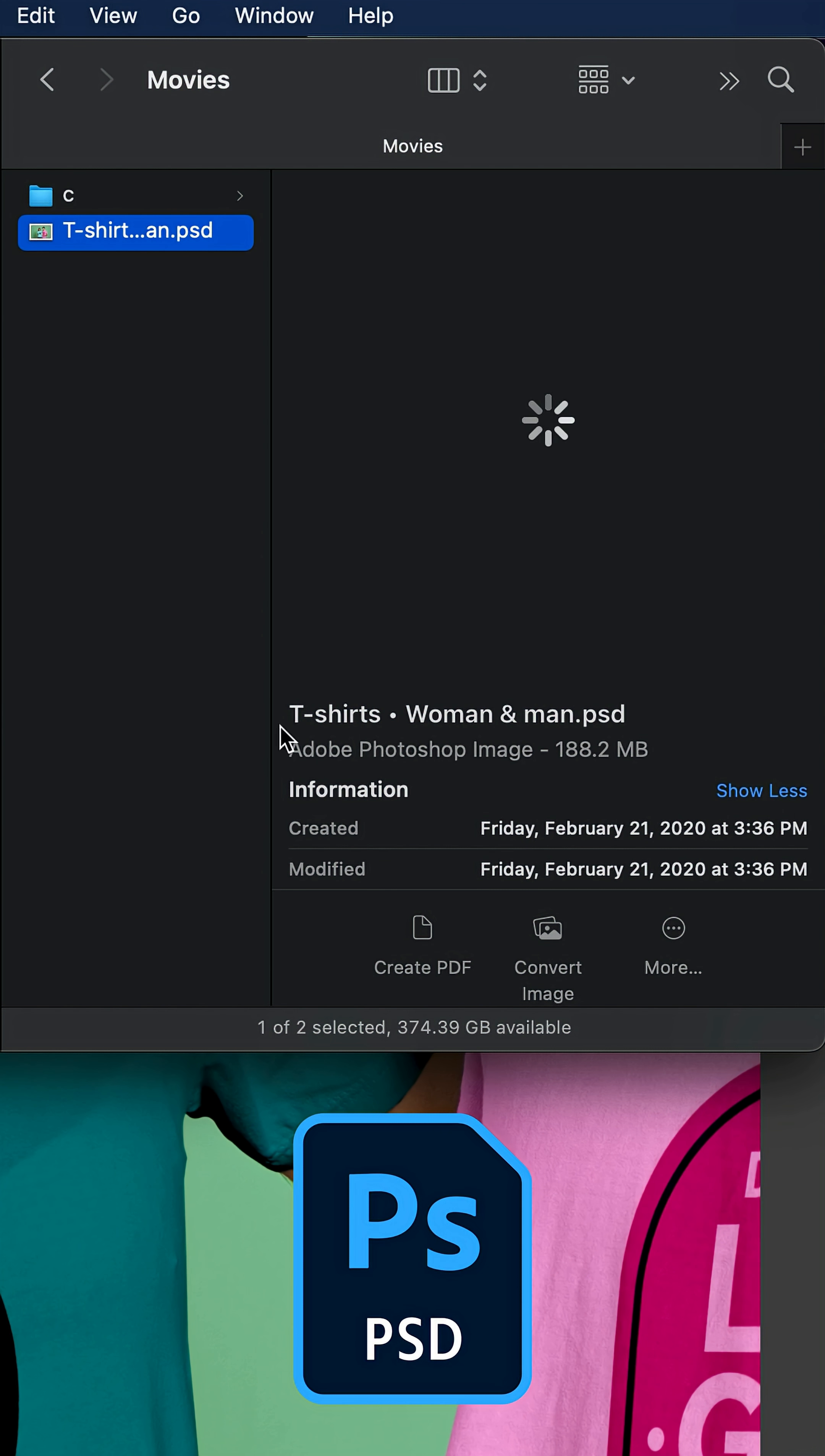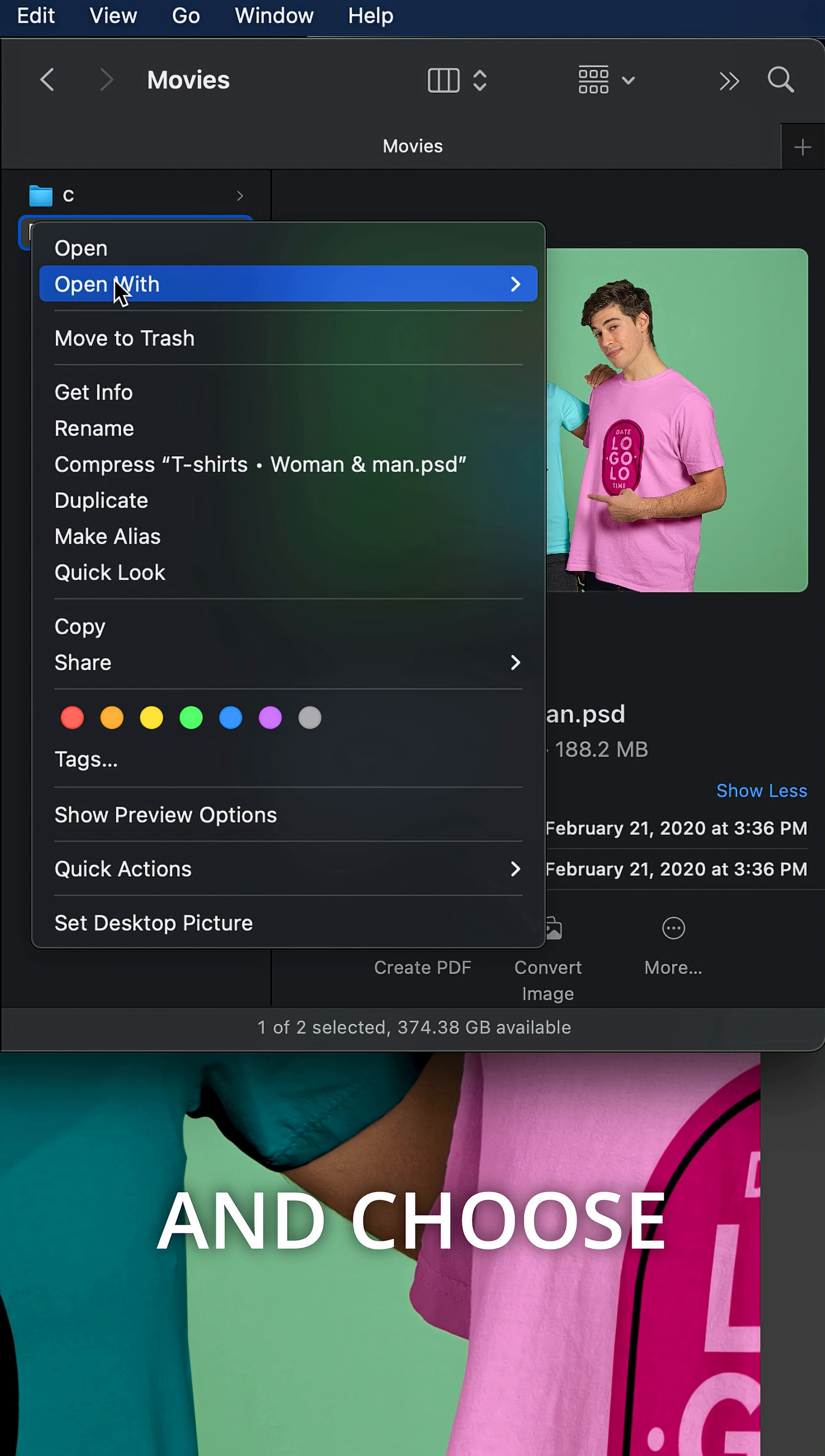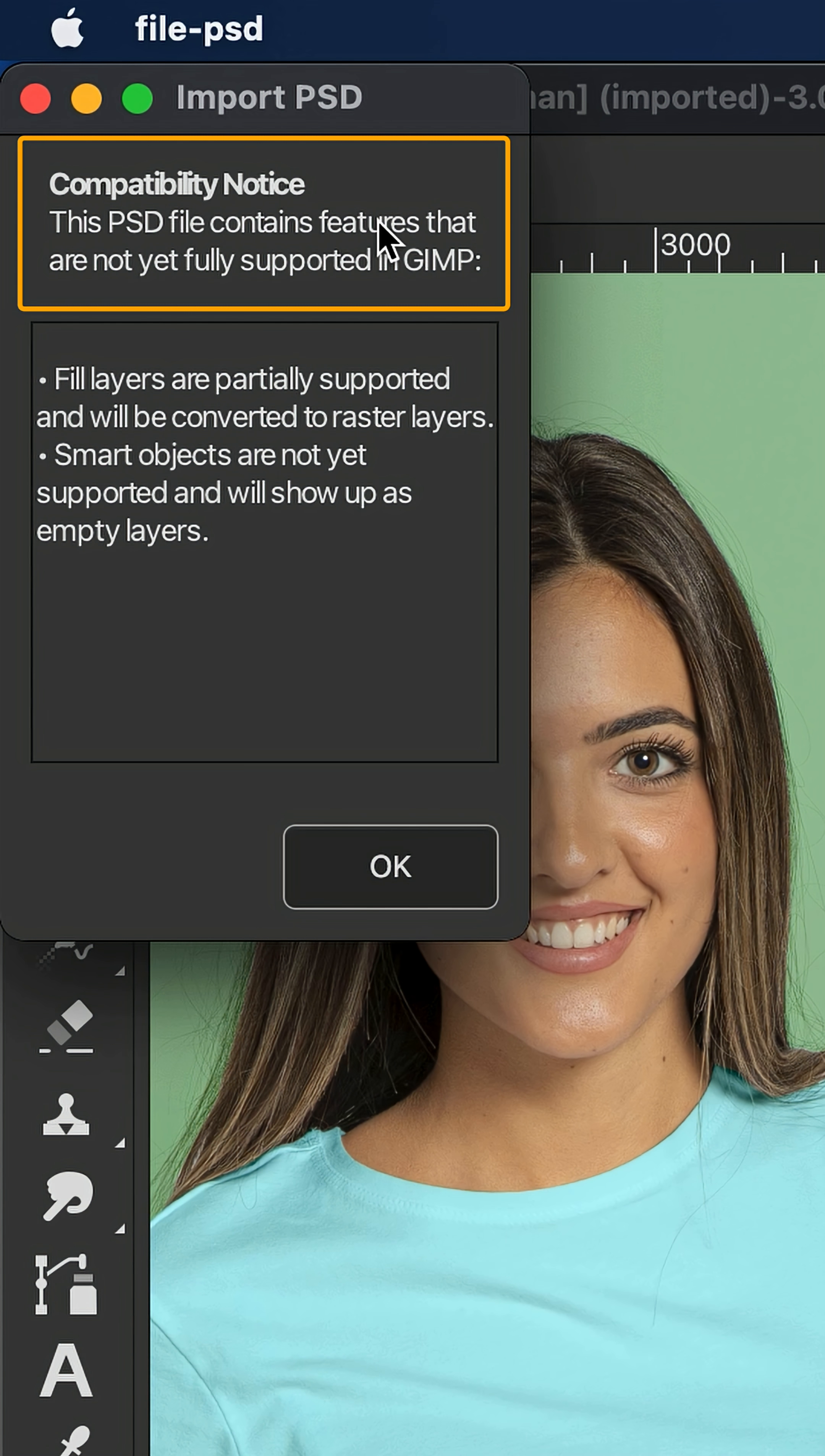Did you know you can open PSD files from Photoshop in GIMP? But if you right-click and choose open with GIMP, you'll see a PSD import dialog warning that some features are fully supported.